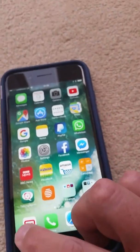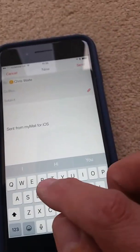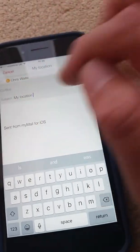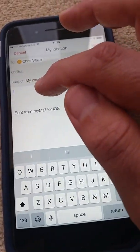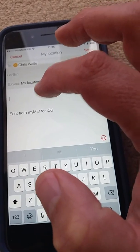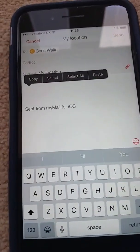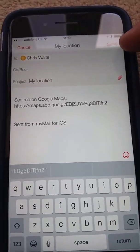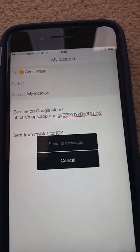Come out and go into any email app — I'll go into Mail. Start a new email, type the person's name or address, type in the subject — I just put 'My Location' — then tap into the main part of the email. Tap on the screen and then tap Paste. There you go, it says 'See me on Google Maps'. Send the message as you normally would, and that's how you share your location on Google Maps.